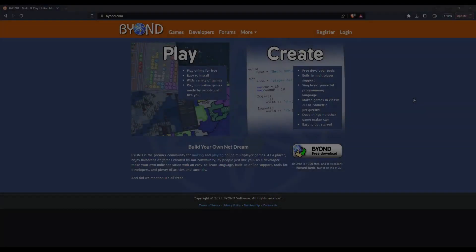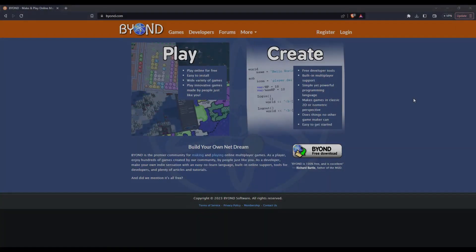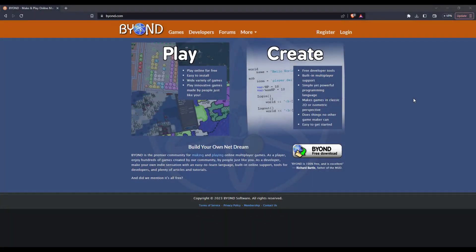Hey guys, this is going to be a quick tutorial on how to install BEYOND and create a new project.